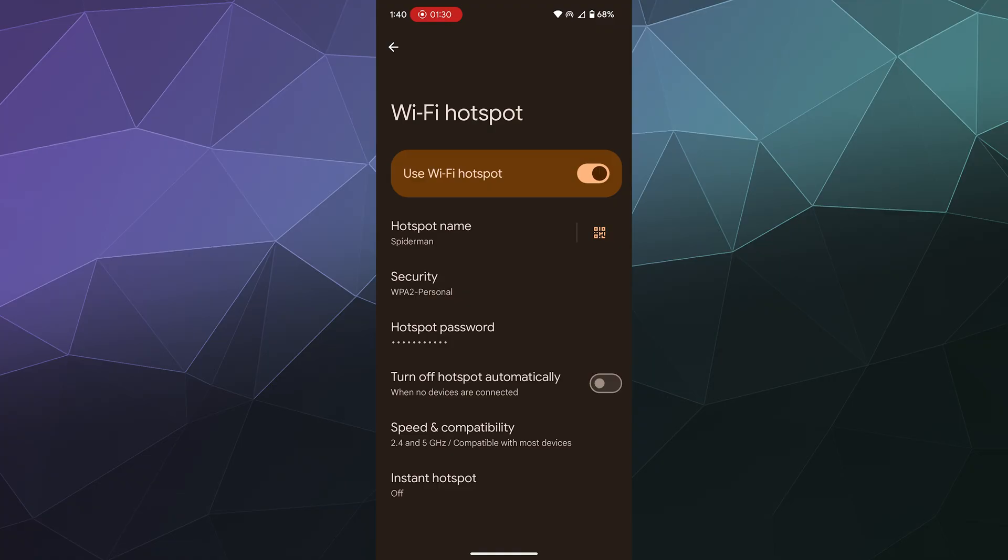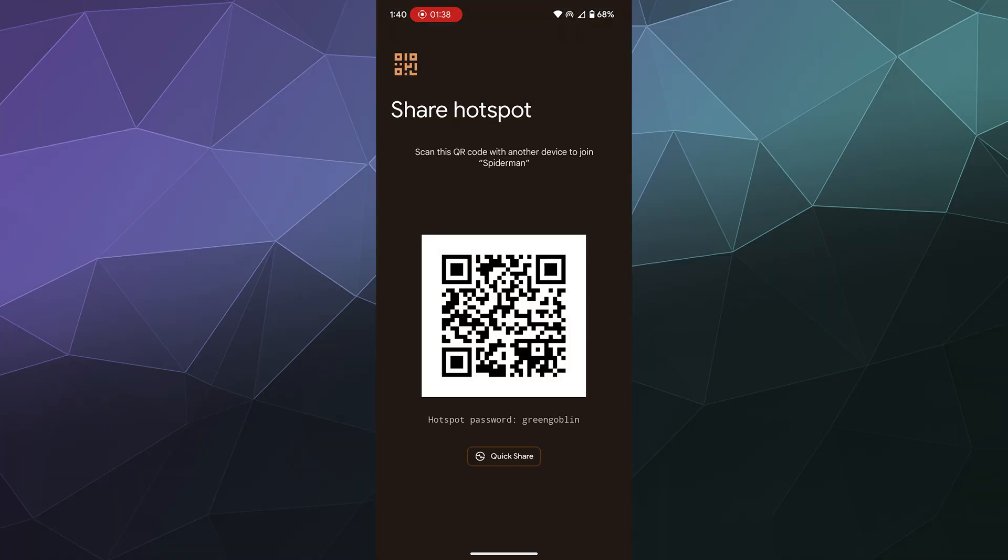If they know Spider-Man and the password. Similarly, if you want, you can click on this icon here and this will generate a hotspot QR code that I can then share with my friend or family member so they can just scan it with their phone to connect to it rather than finding it in their settings.